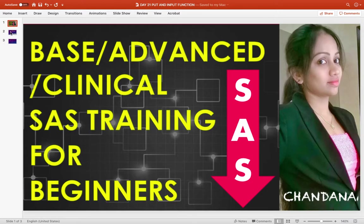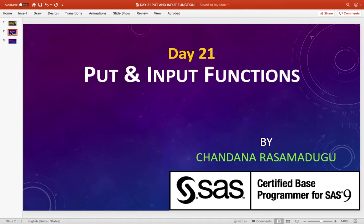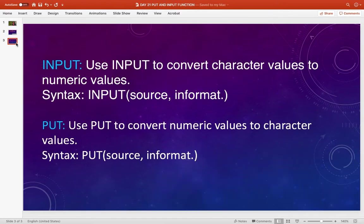Hello everyone, today we are at Day 21 class. It's about PUT and INPUT functions. We basically use these PUT and INPUT functions to convert character data values to numeric data values and vice versa. For example, we use the INPUT function to convert character values to numeric values, and we use the PUT function to convert numeric values to character values.